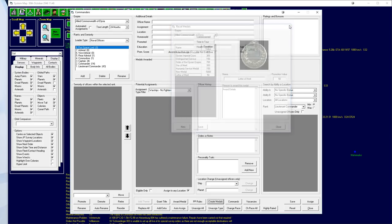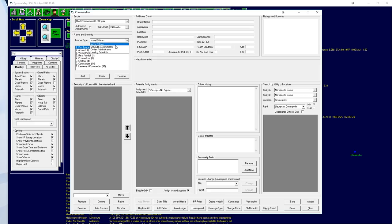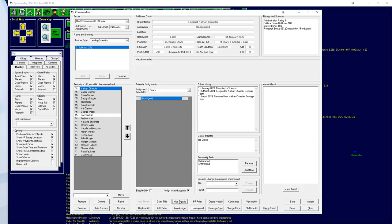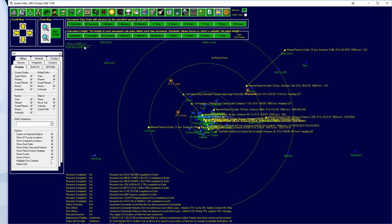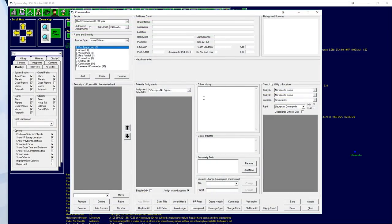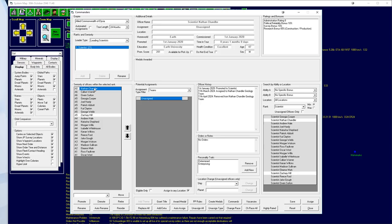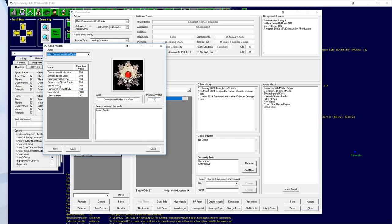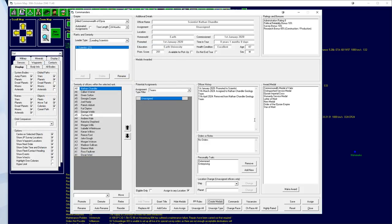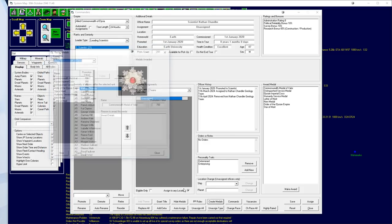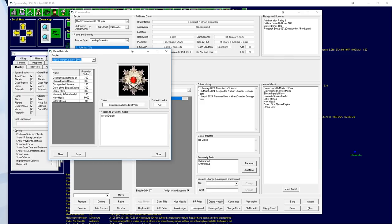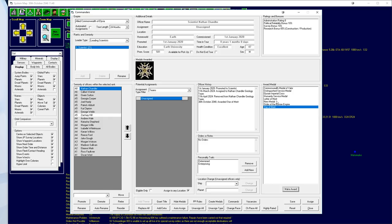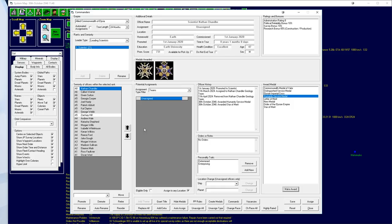We will find Nathan Chandler. Leading Scientist, Nathan Chandler. We're going to award a medal. We don't want to give the Order of the List and Empire, though. We want to give the Star of Merit, probably a Humanity Service Medal as well. There we go. Definitely deserved.